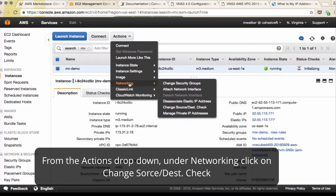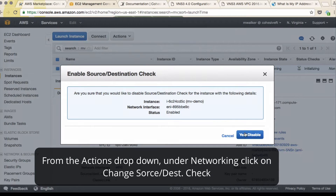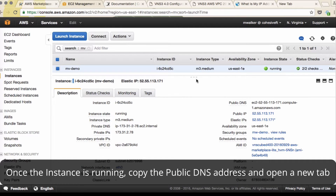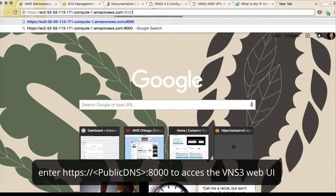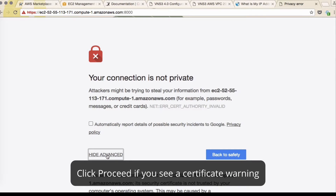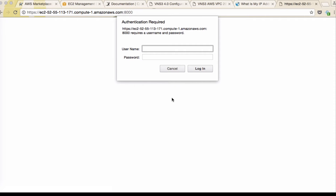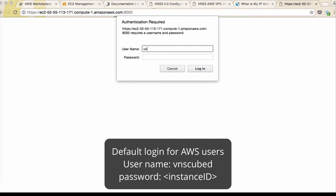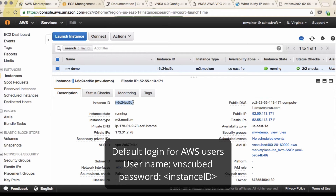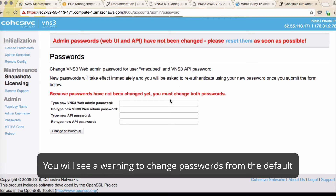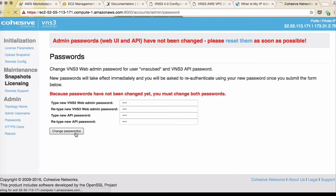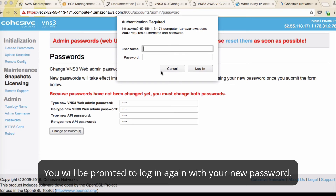Go to Actions, then Networking, and click change source destination check — we're going to disable this. Once our instance has fully launched and configured, grab the public DNS name. Open a new tab and type in https://, paste your DNS, then add colon 8000 for port 8000 access. You might get a security warning — proceed anyway. You'll be asked for authentication: your username is VNS3 and the password is your instance ID. You'll get a prompt to change your admin password, so change your admin password and your API password as well — please make it more secure. Then you'll be prompted to log in again.